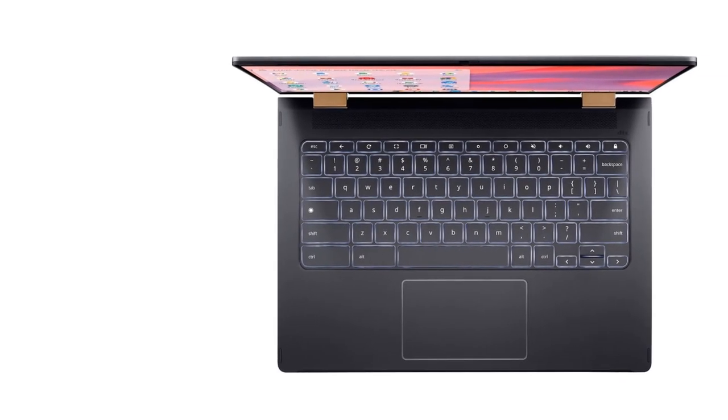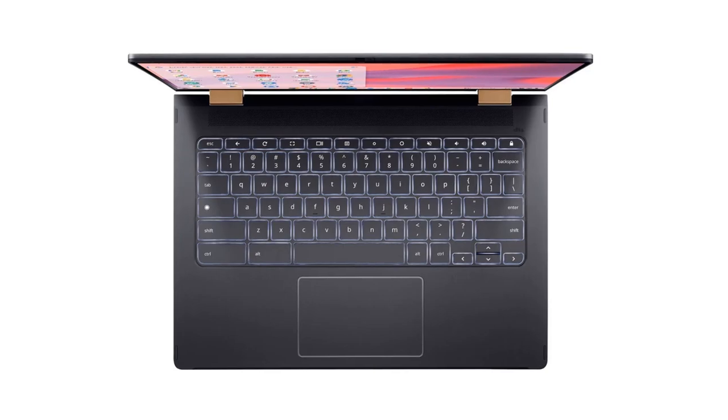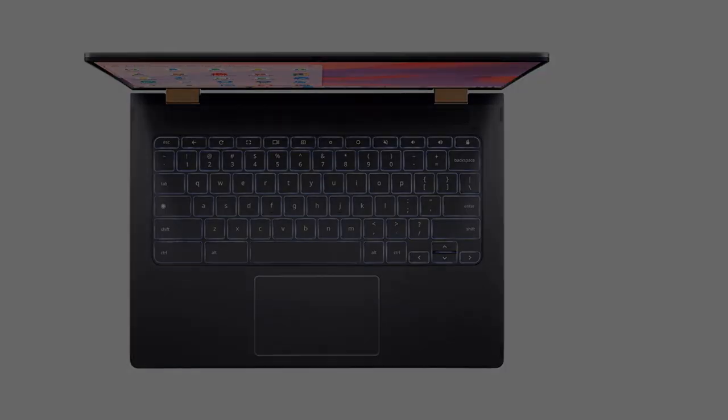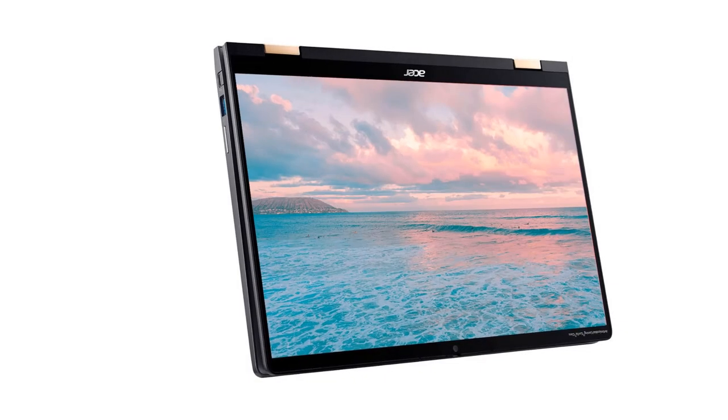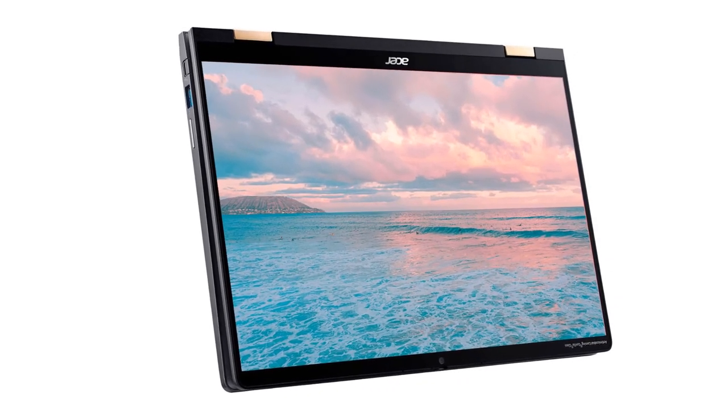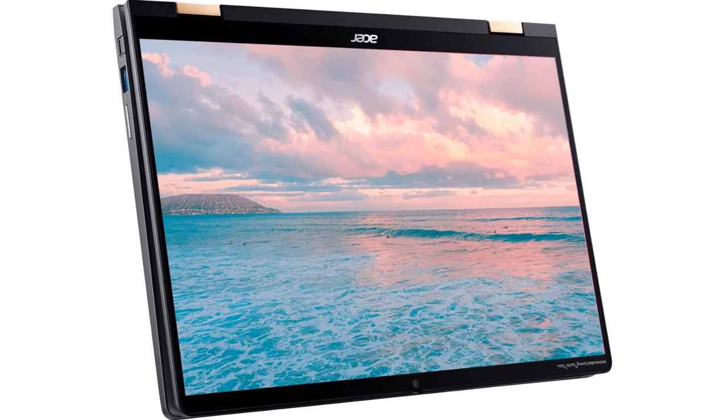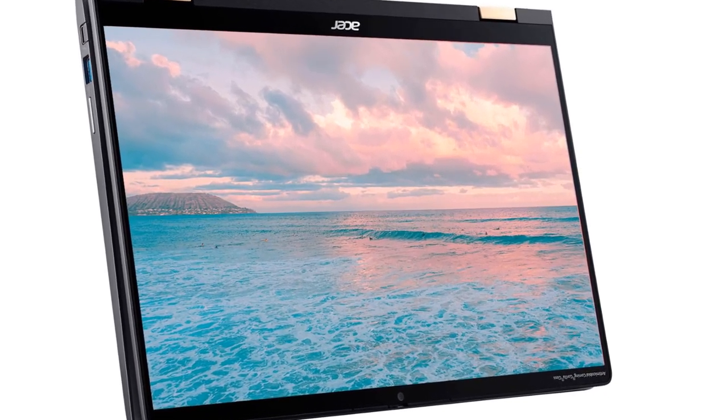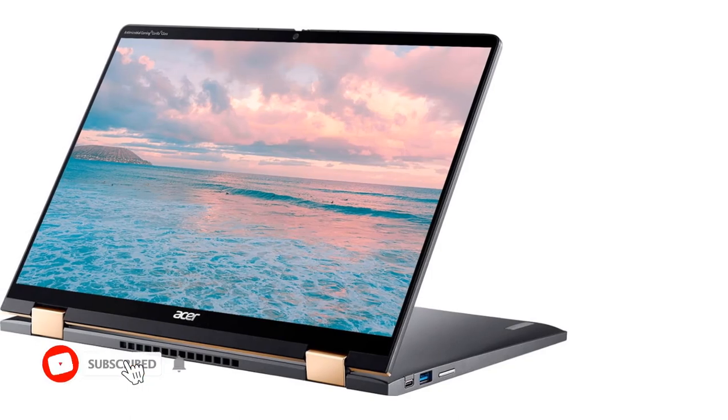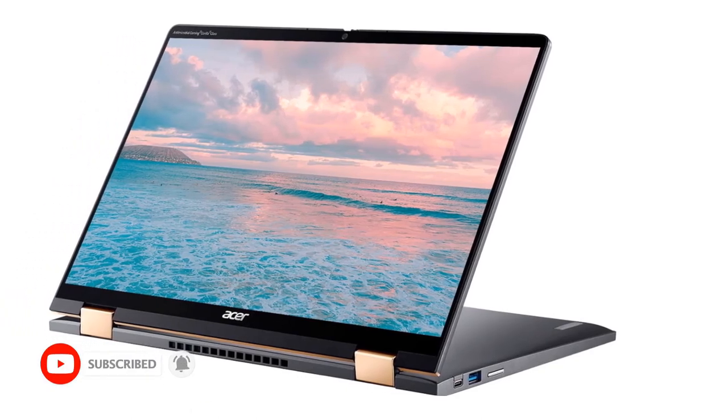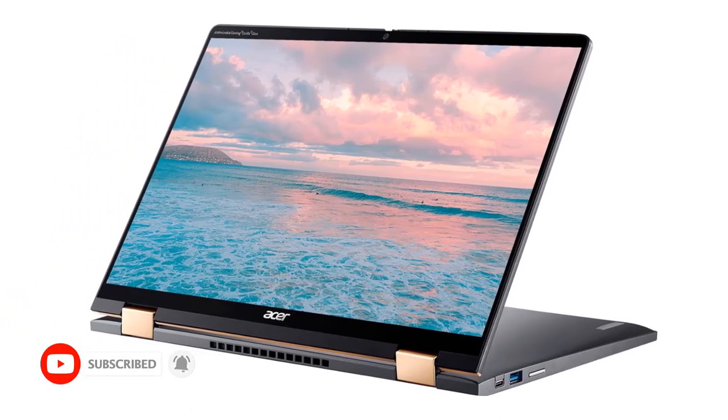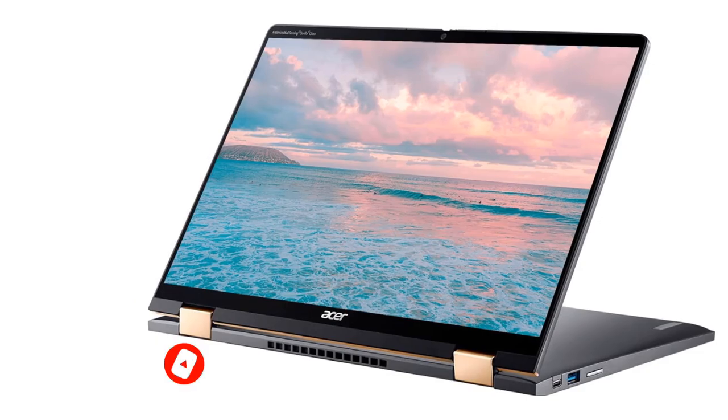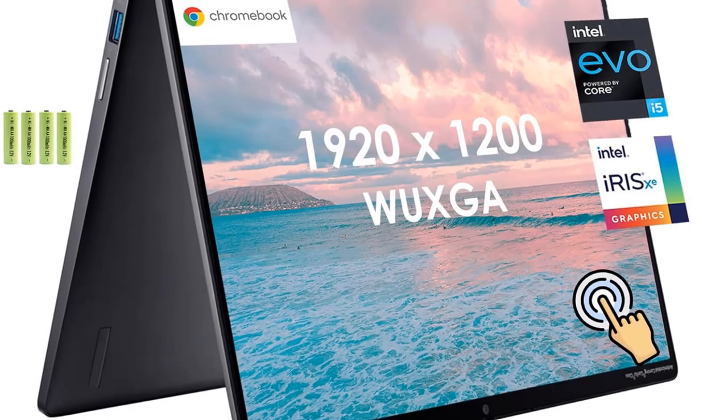It doesn't have a ton of graphical power, but the onboard Iris Xe GPU is enough to power casual Android and web-based games. You can always stream, though. GeForce Now works well, and you get 3 months free with any Chromebook purchase. Its general performance is great, thanks to the 13th-generation Intel CPU with 10 cores and a high clock speed.